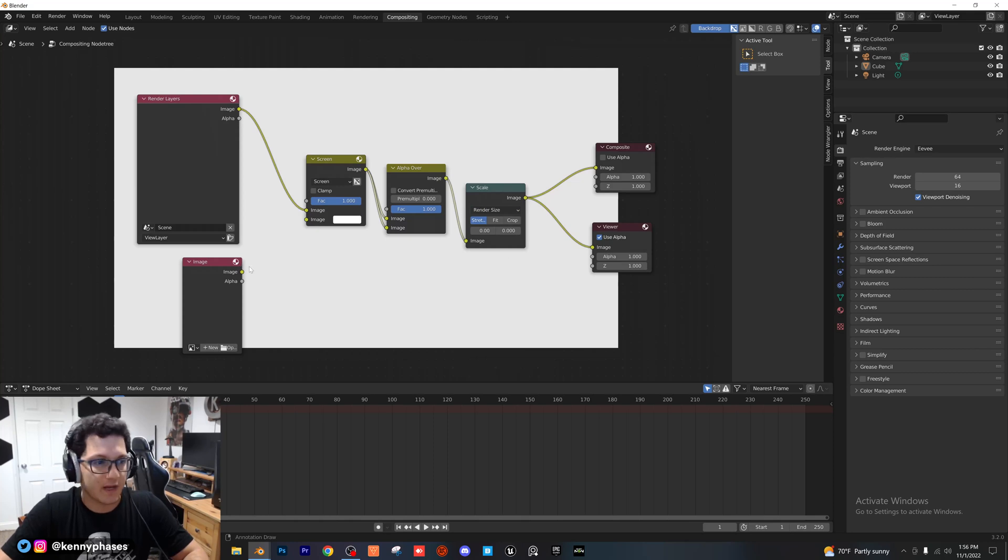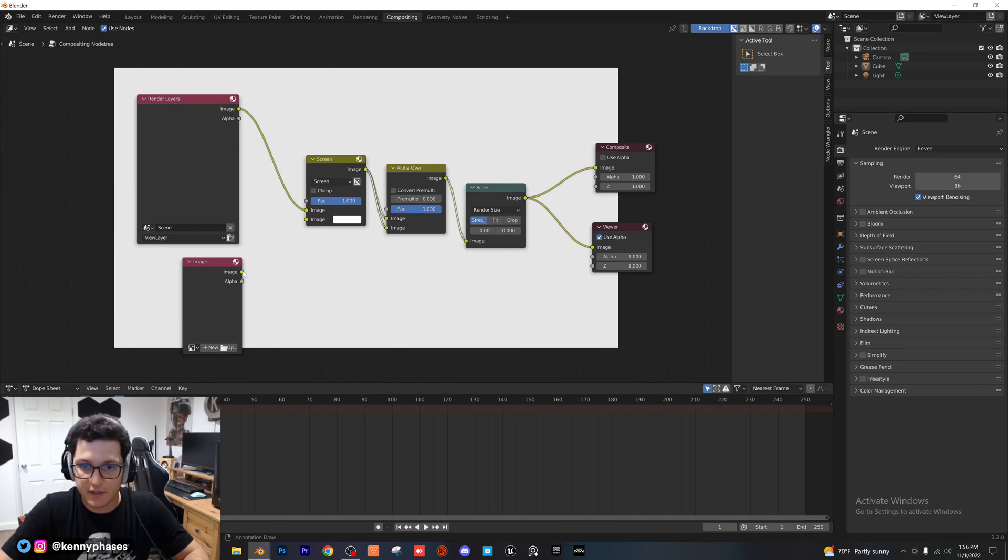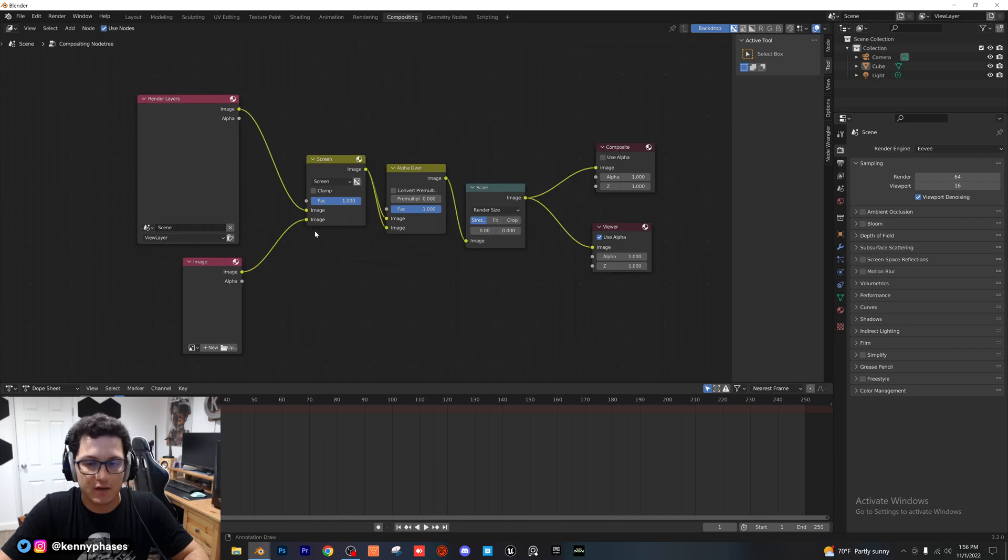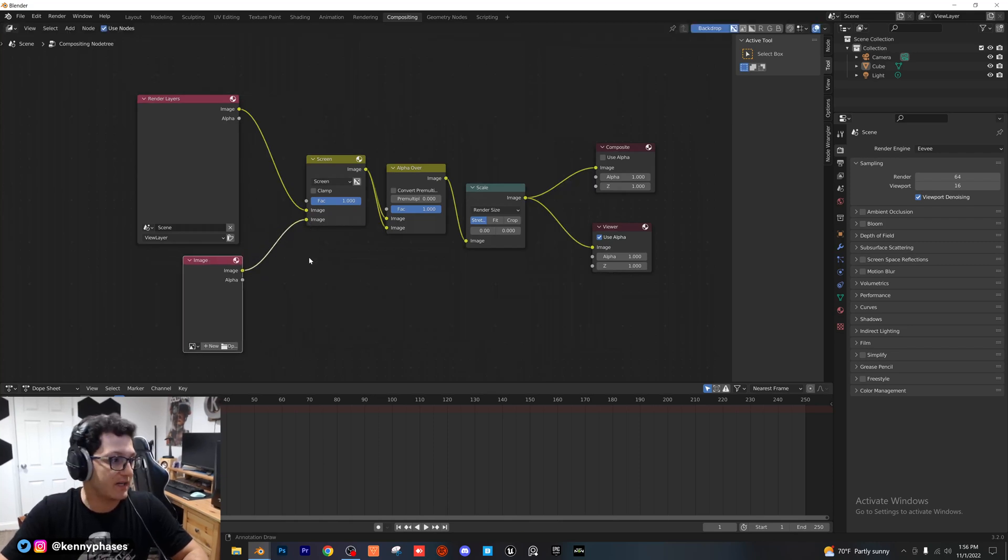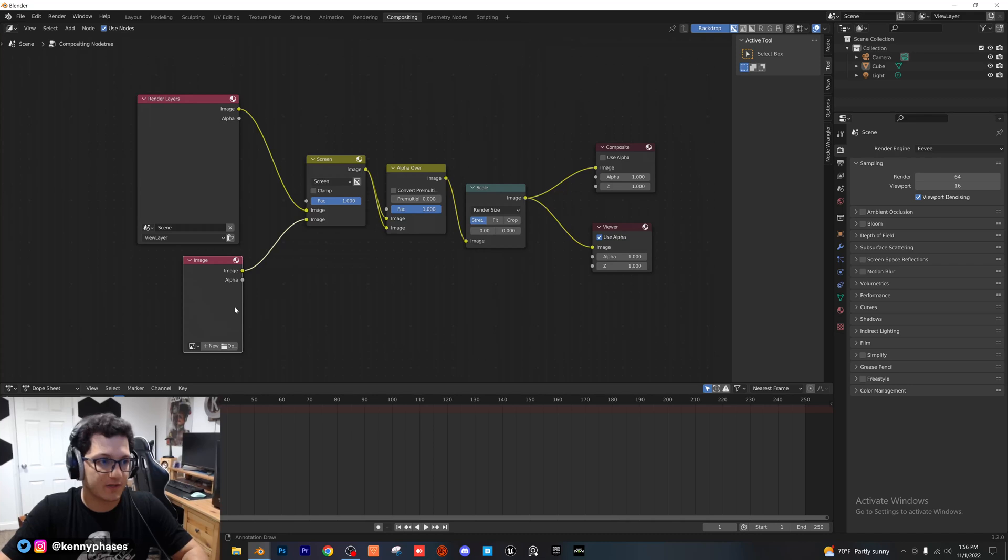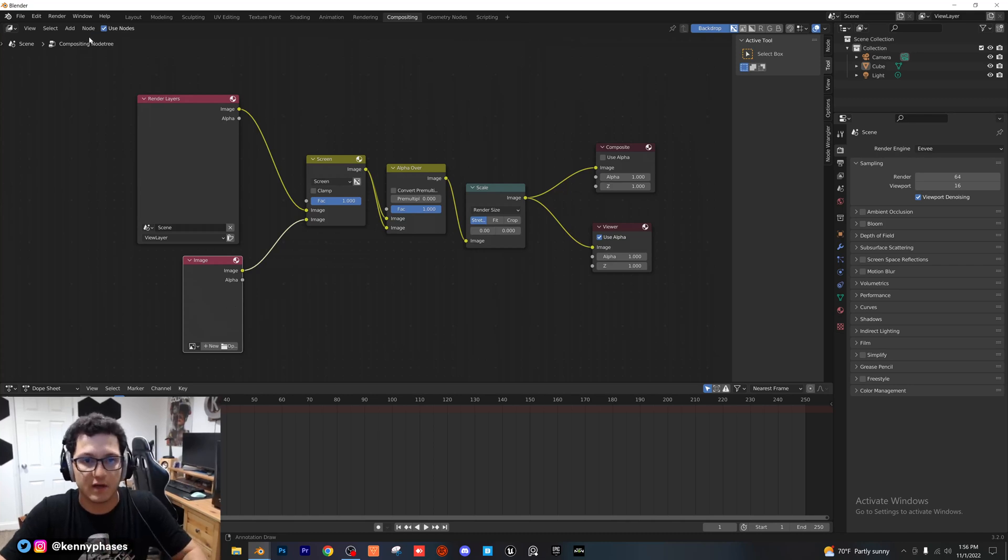And then we're going to go ahead and plug our image into our screen right here, into our bottom image slot. So, so far so good. Obviously, you're not going to see anything yet, guys, because one, we don't have an image selected, and two, we haven't rendered anything yet.